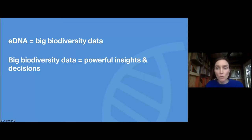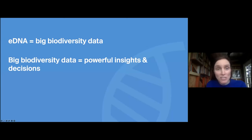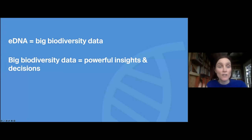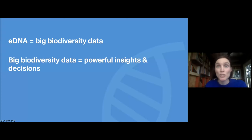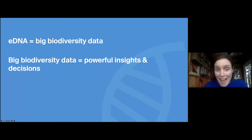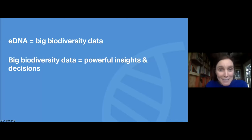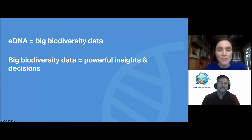Some of the exciting future developments in this space: imagine autonomous monitoring of eDNA in waterways. We're also excited about some possibilities for in-field testing, currently available for certain applications — if you want to know within the next hour whether an invasive species is present, that kind of rapid testing is available. We're also doing R&D on air sampling and the ability to pick up species DNA in the air. It's a very exciting space. I'll leave it there so we can have more discussion — please reach out if you have further questions.